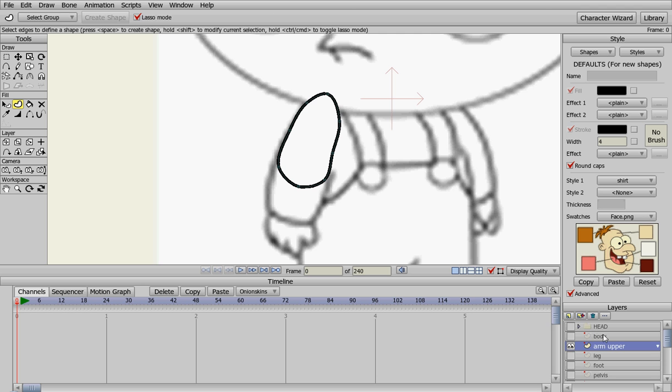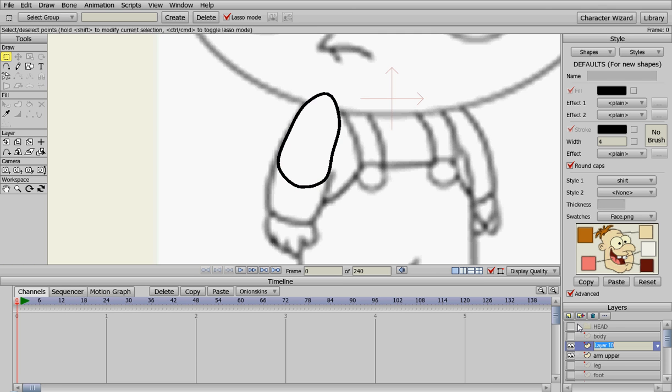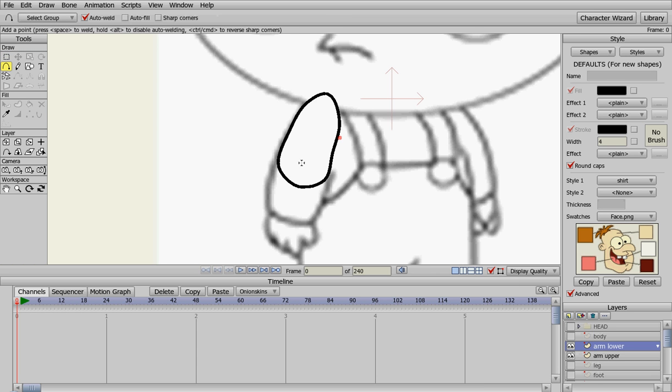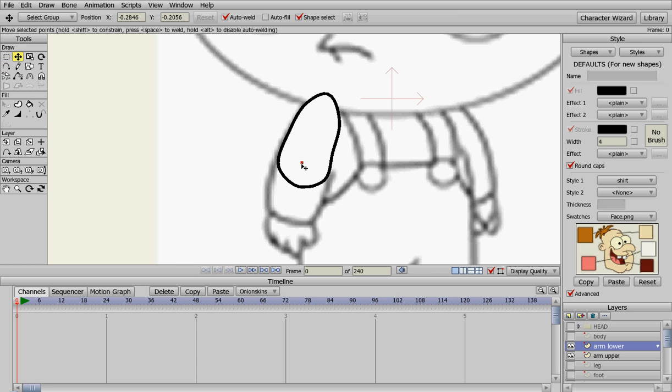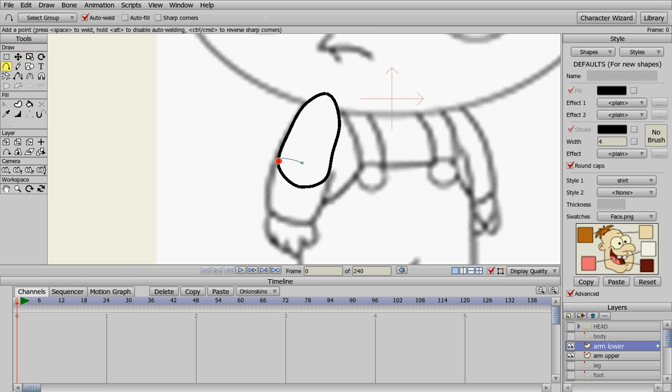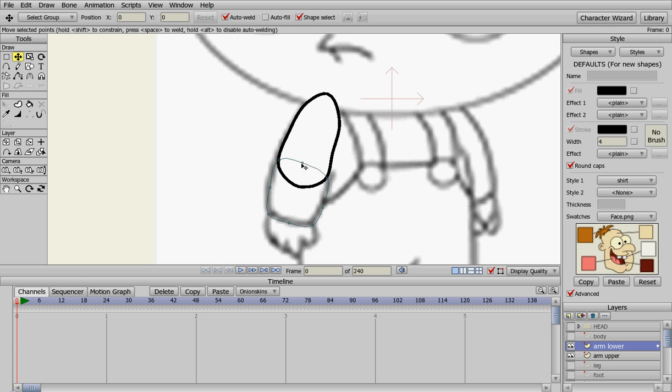Now we need to create the lower arm. So we're going to create a new vector for arm lower. And we're going to add some points here to create the lower arm.